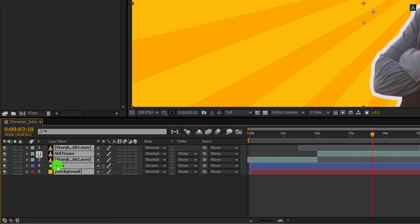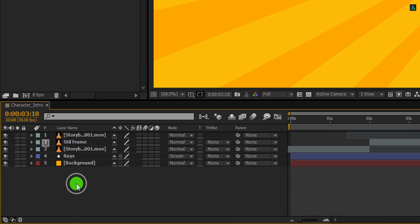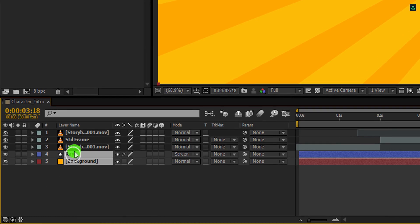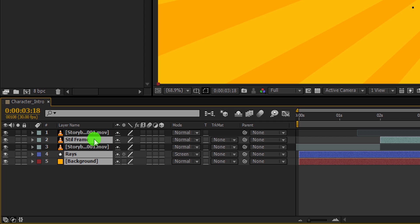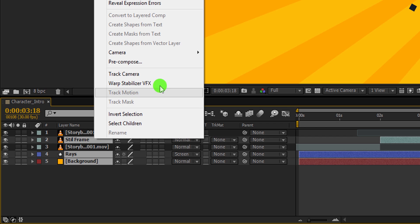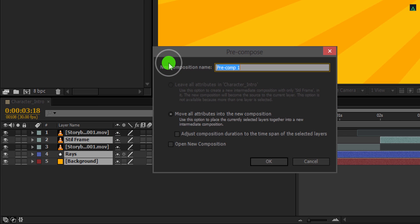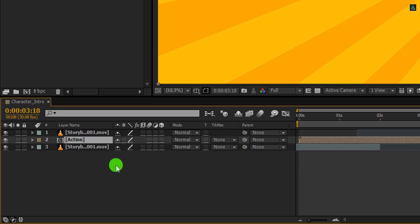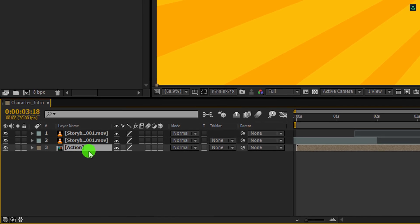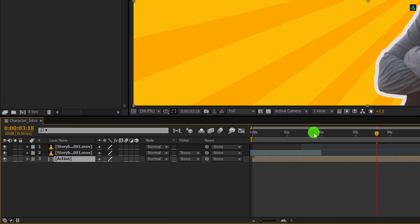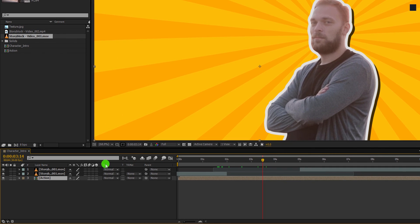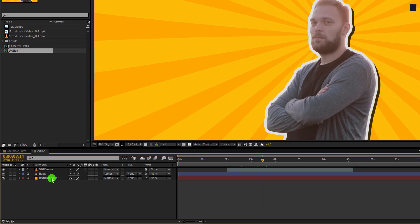Let's minimize all layers and select the background, rays, and still frame layer. Right click on it and choose to pre-compose. I am calling it action, and then hit OK. We have created a separate composition so that we can adjust them easily. Now place this action layer at below of all layers. And it will look the same.